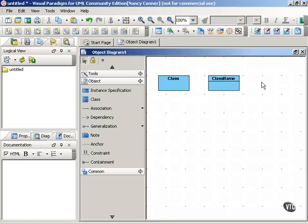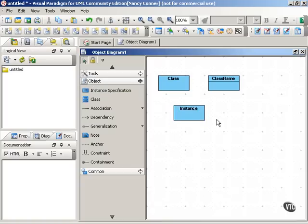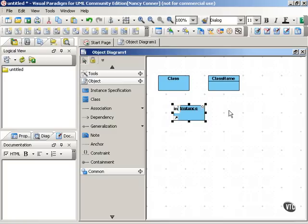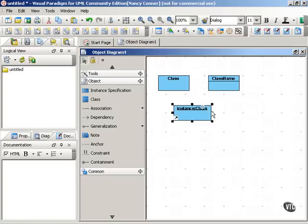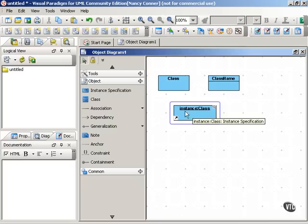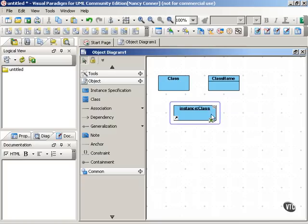So you also use a classifier to represent an object. There's our box. But you write the object's name a little bit differently. And the convention is that you write the name of the object, follow it with a colon, and then write the name of the class. So let's see what that looks like. Lowercase for the name of the object, colon, followed by the class name, uppercase, and then we underline that name.